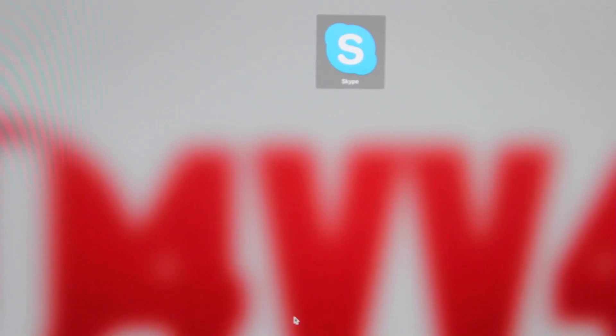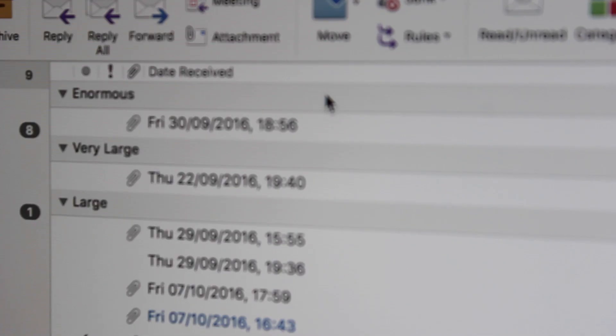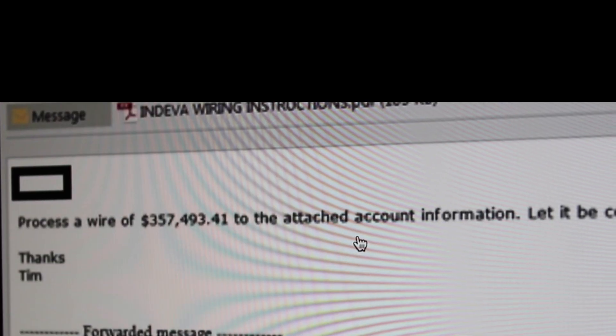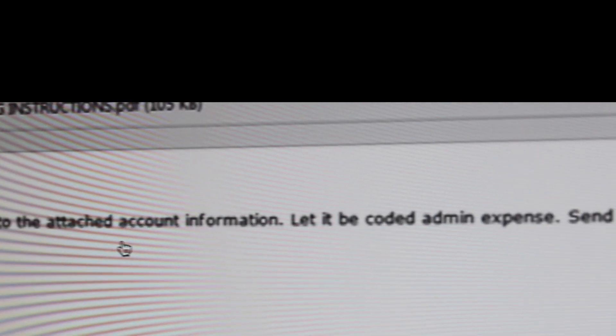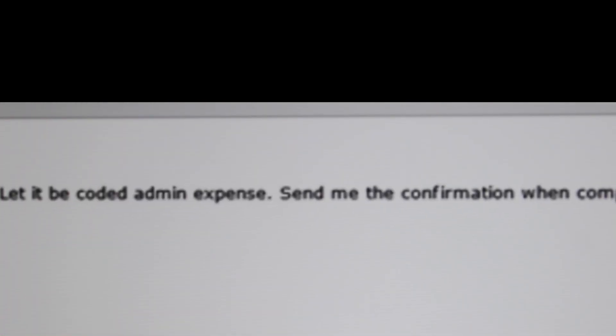A sudden spike in Skype traffic. Unusually large email attachments. Or the CEO requesting large payments. All can point to something that warrants further investigation.